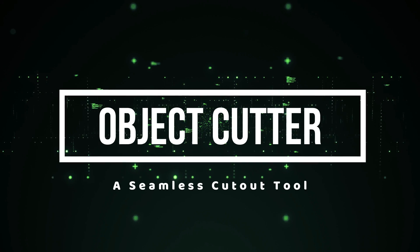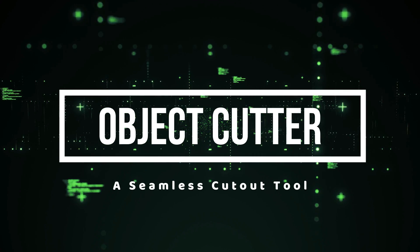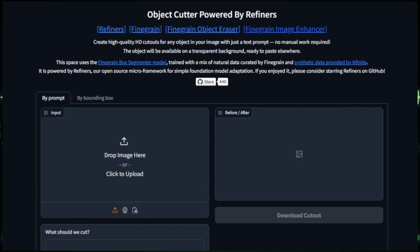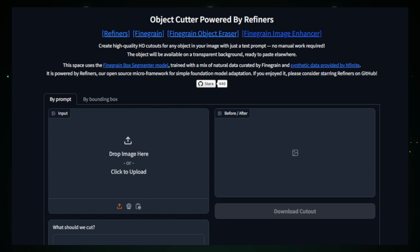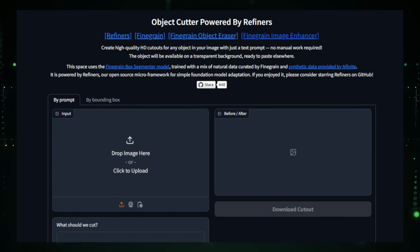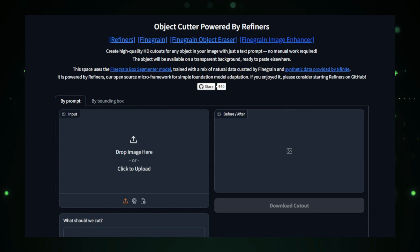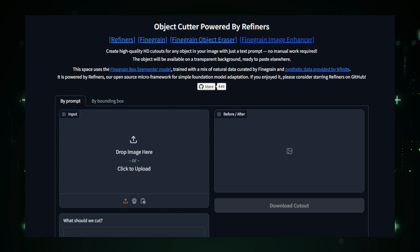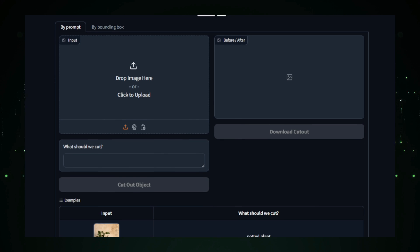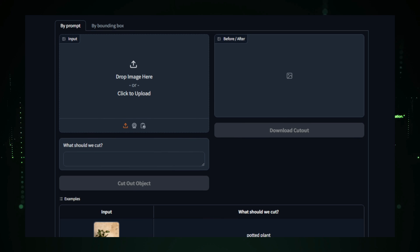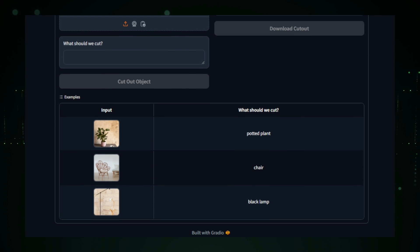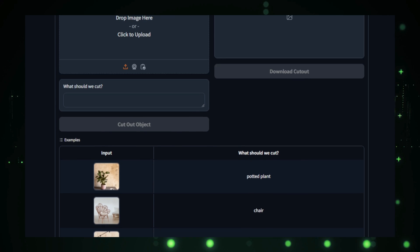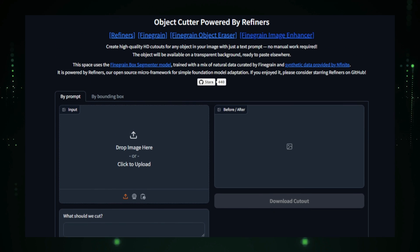Project number three, Fine Grain Object Cutter, a seamless cutout tool. Fine Grain Object Cutter is a powerful AI-based tool designed to make object cutouts from images quick, precise, and easy. With just a text prompt and an image, you can seamlessly extract any object and place it on a transparent background, making it ready for use in graphic design, content creation, or other projects. Here's how it works.